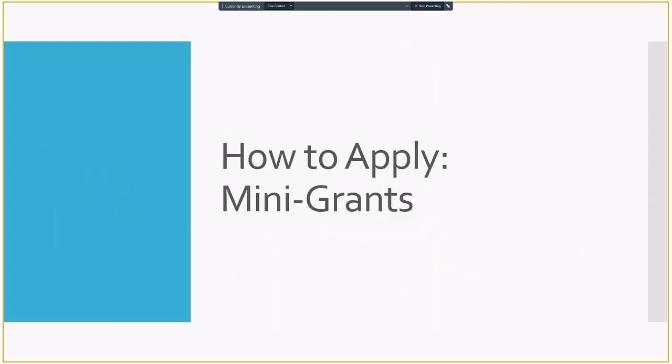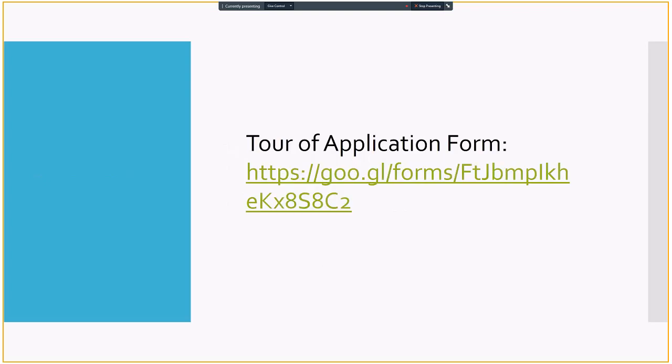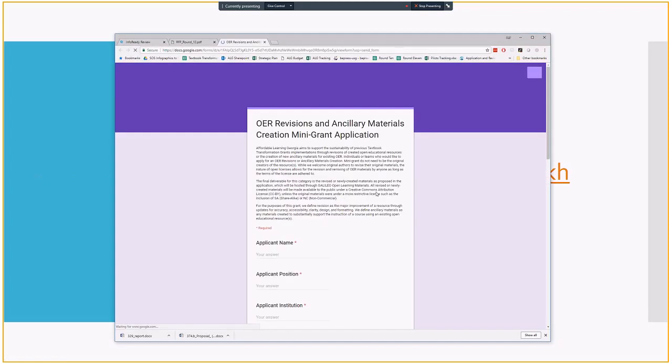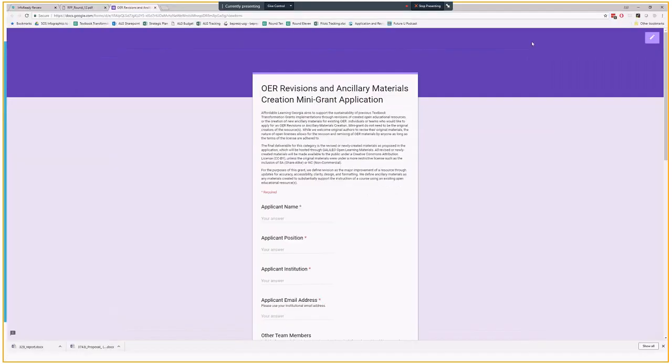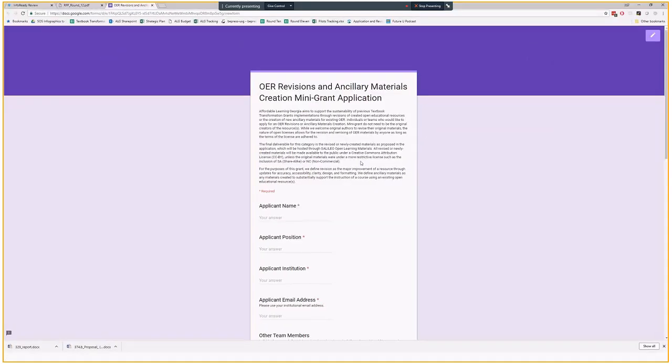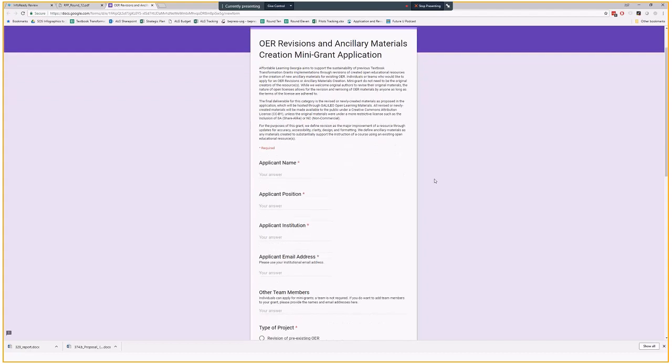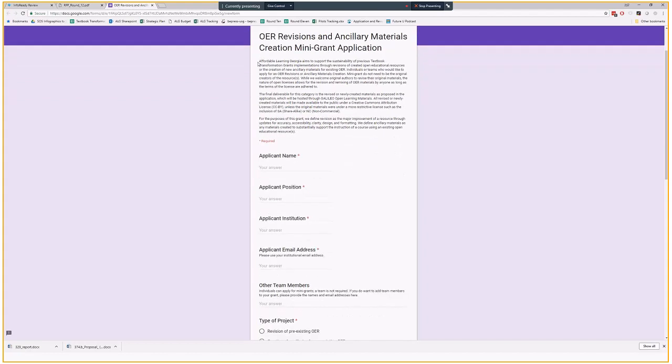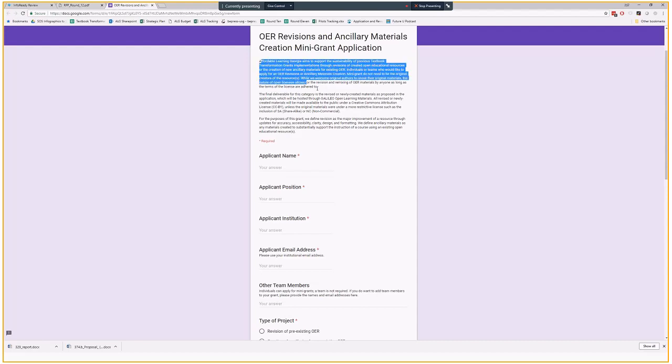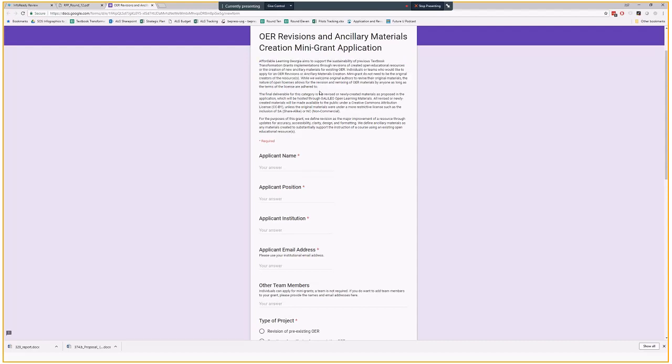So we're going to go through the mini-grant process first, because it's pretty quick. I'm going to take you through a tour of the application form. So it is a Google form when it comes to the mini-grant application. They have some really helpful text at the top about, here's what the grant is, here's what the deliverable is. We've gone through this throughout the meeting.